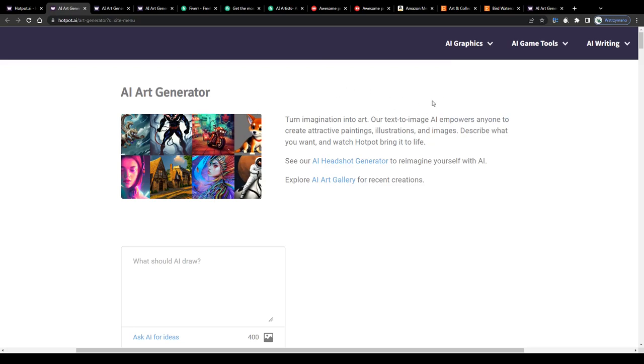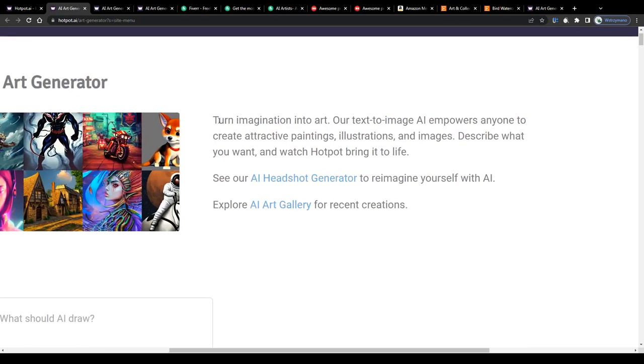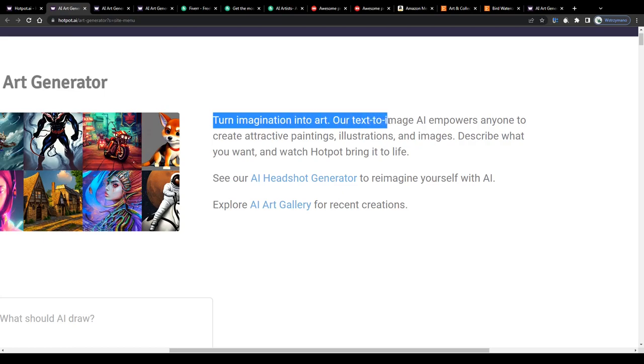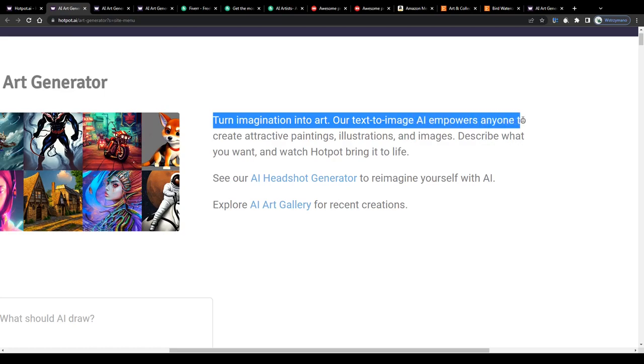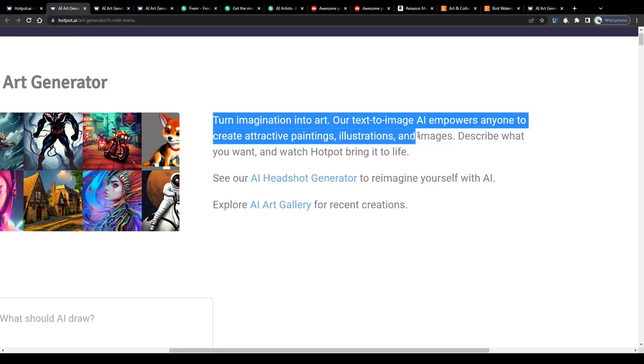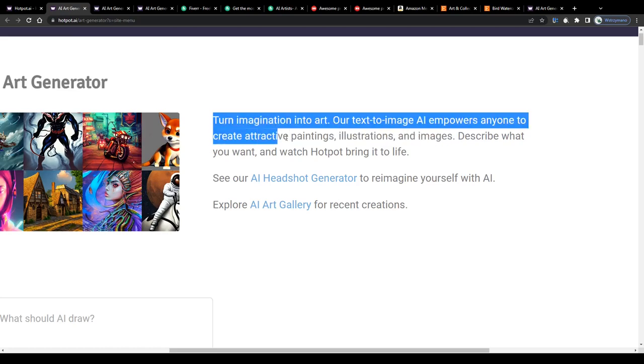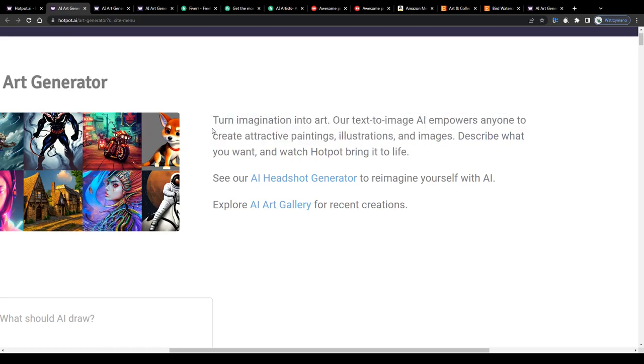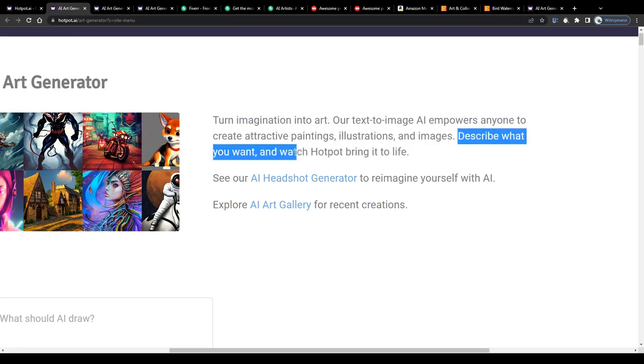So what I really love about working with AI tools such as Hotpot is they will allow you to turn any word you type into your keyboard into real artwork thanks to the text to image AI that lets you turn your imagination into art and empowers anyone to create attractive paintings, illustrations and images.